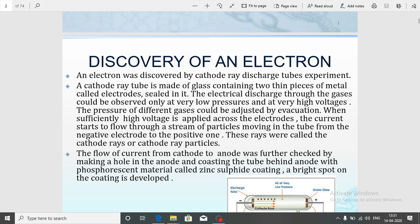According to Dalton, you know that the atom is indivisible. But as we became more advanced in discovery and advancement in science, it was discovered that the atom is made up of some tiny particles — this became clear from the discovery of the electron.